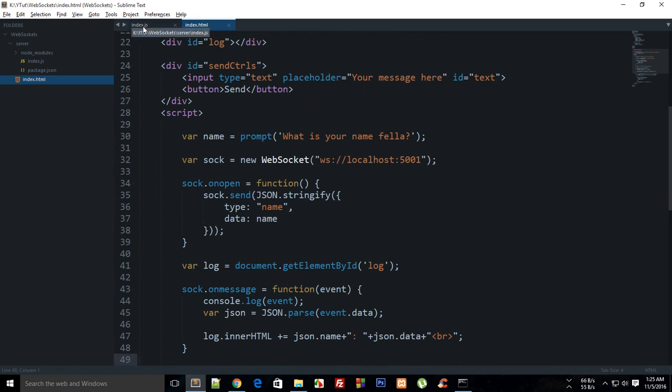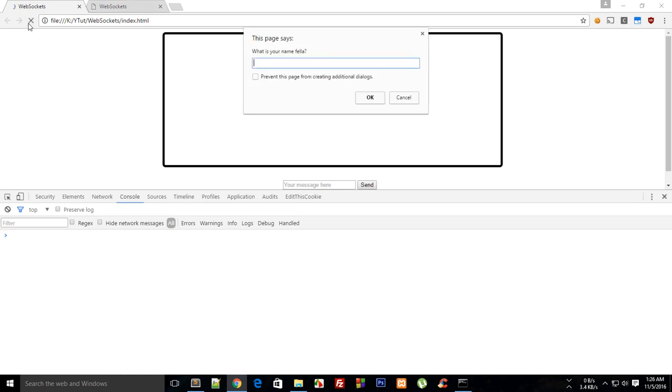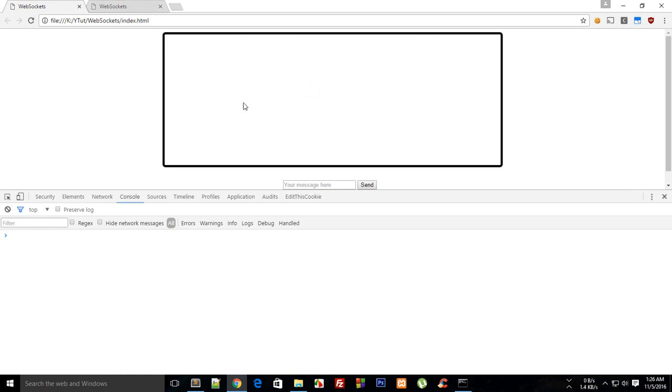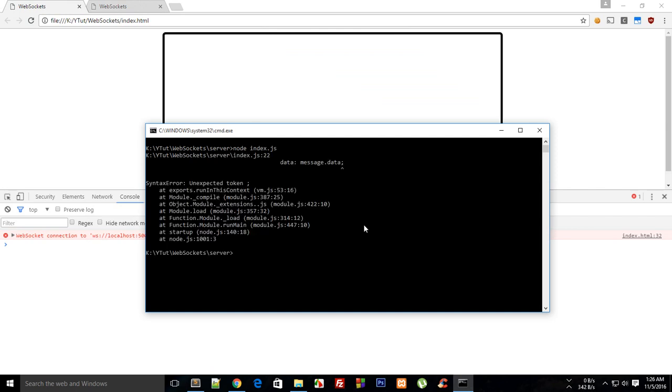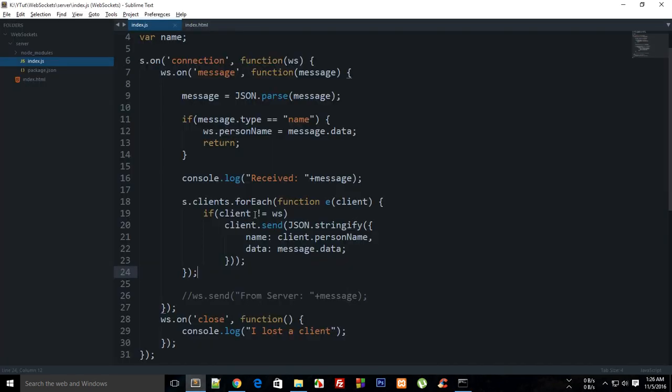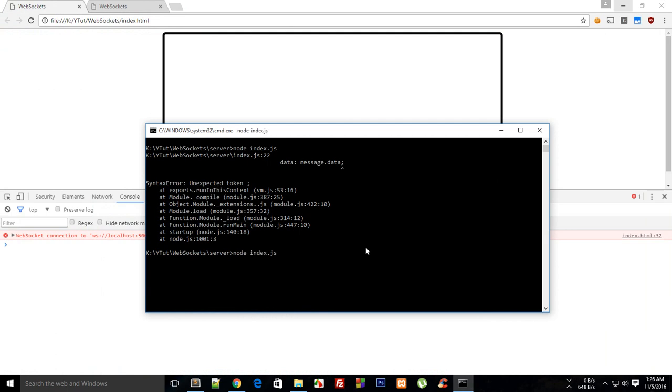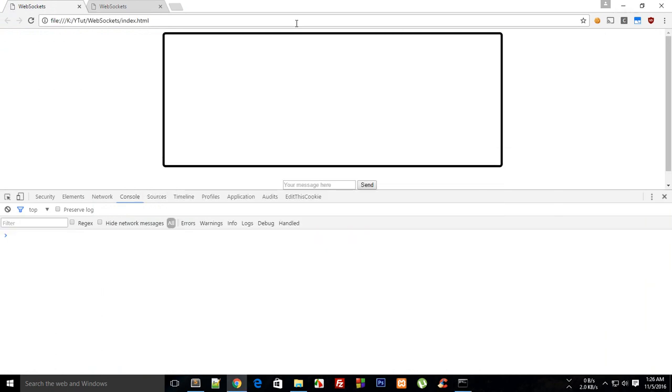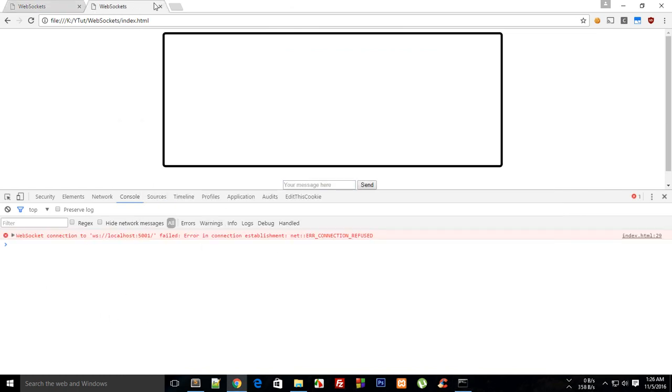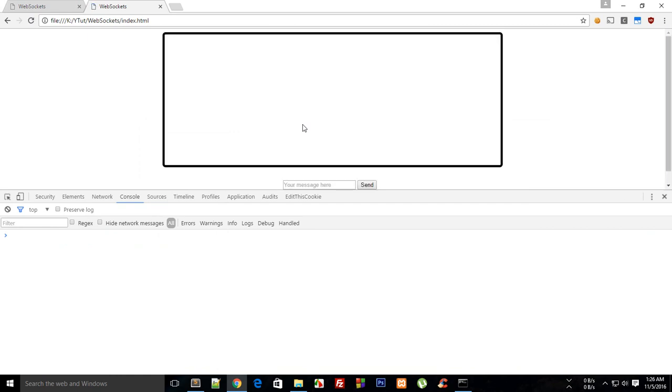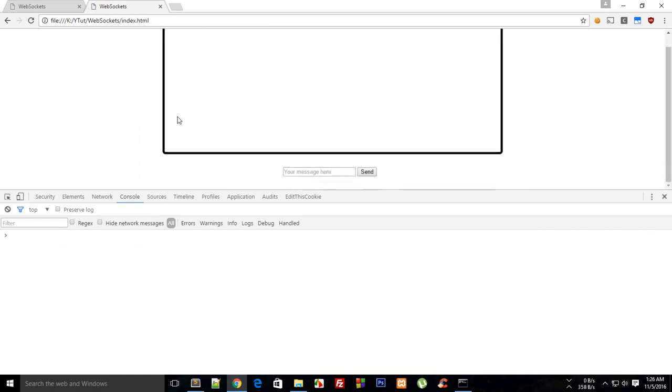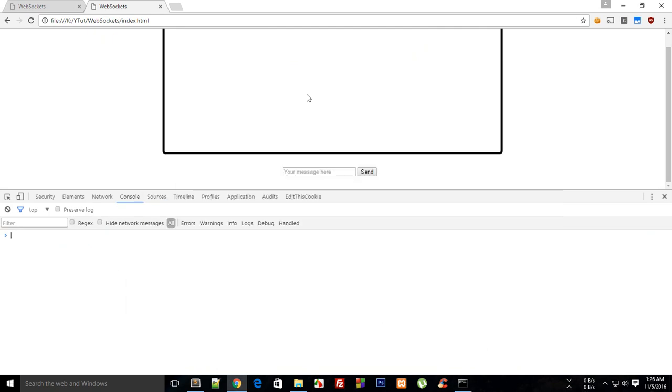That should be it, let's try to run this. If I reload this, what's your name fella, it's Mehul, hit enter. I'm not running this, node index.js. Yes, we have some semicolon problem. No semicolon here, reload, hit enter, looks cool. Now if I just connect this one as well, let's say this is John, hit enter. We have two connections on board.